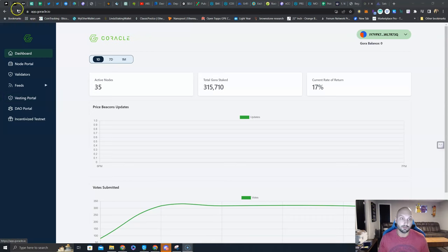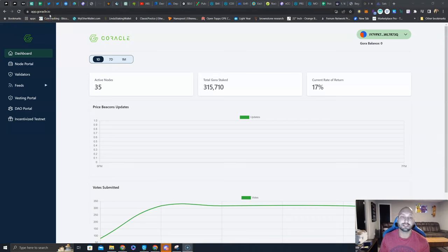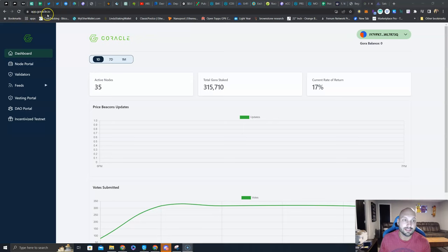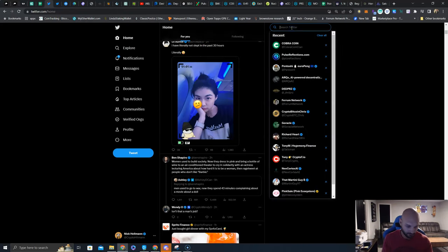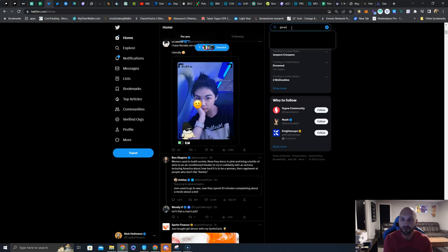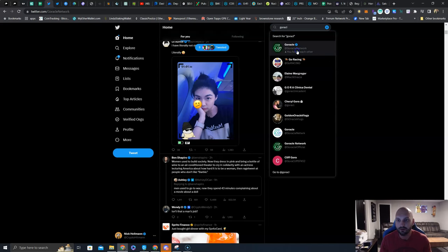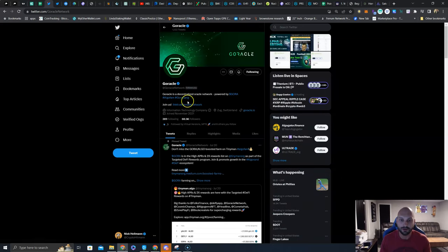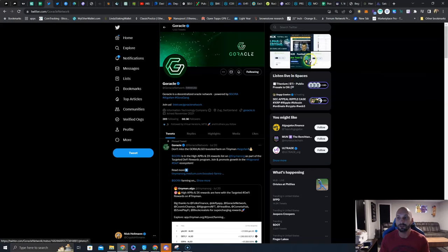The first thing we're going to do is go to app.goracle.io. This is their official website. Don't get phished, guys - read this, copy and paste it, type it into your bar, or head over to their Twitter account right here. Get their official Twitter account here with 68 and a half thousand followers. You can get their link tree with all the links that you might need. Always use the official links.